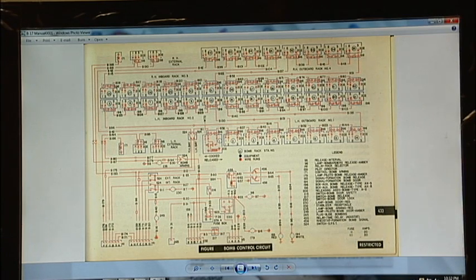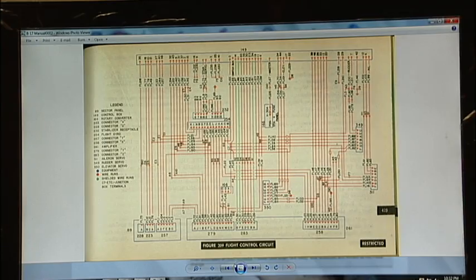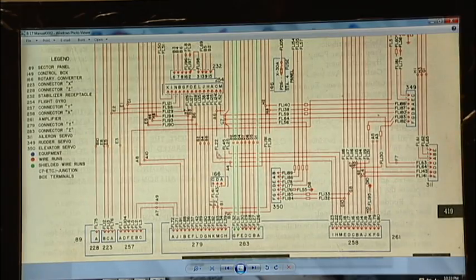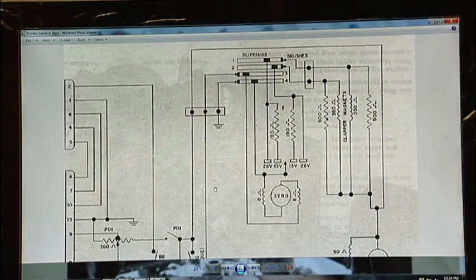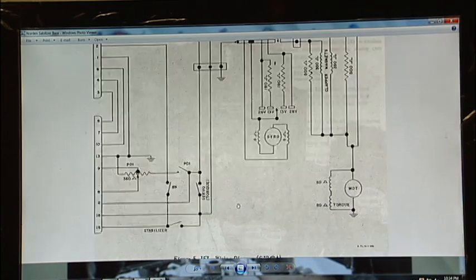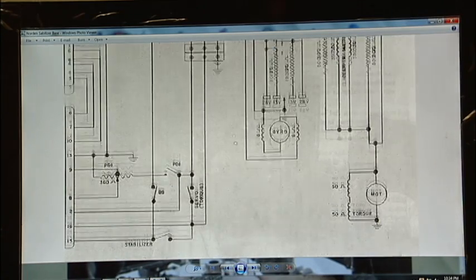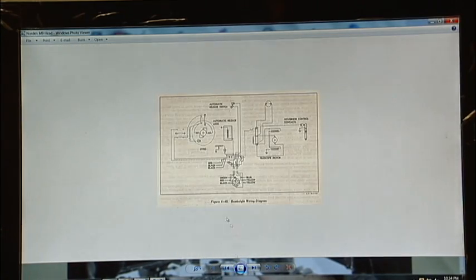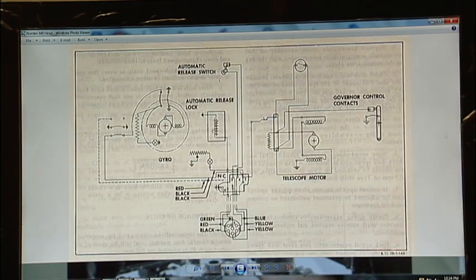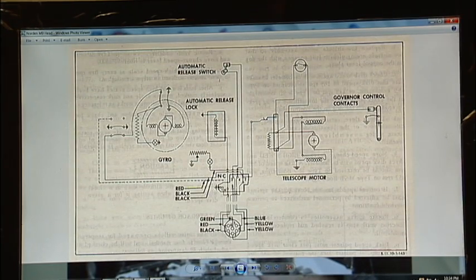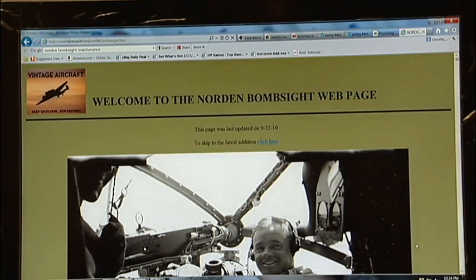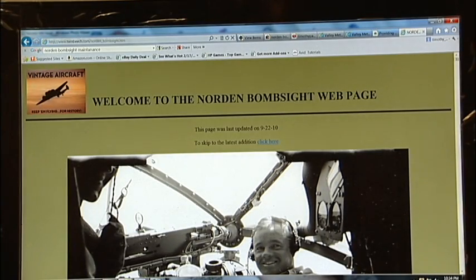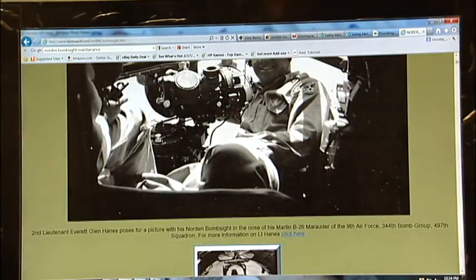These two diagrams here come directly out of the field service manual for the B-17. I'm going to assume that it's similar in other aircraft. These two diagrams here, for the stabilizer base and for the M9 head, I found on TwinBeach.com. This is welcome to the Norden bomb site web page. It's a wonderful website.